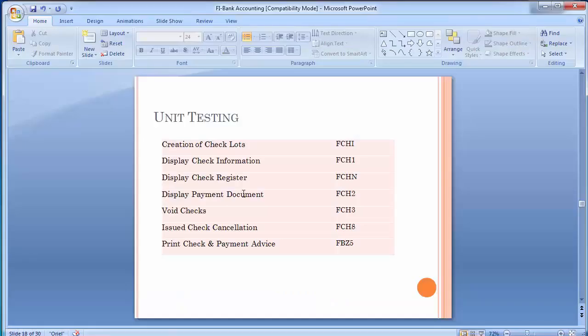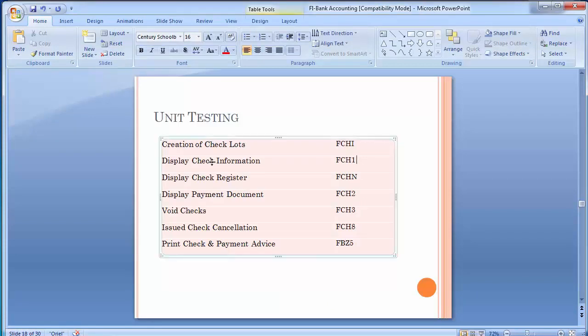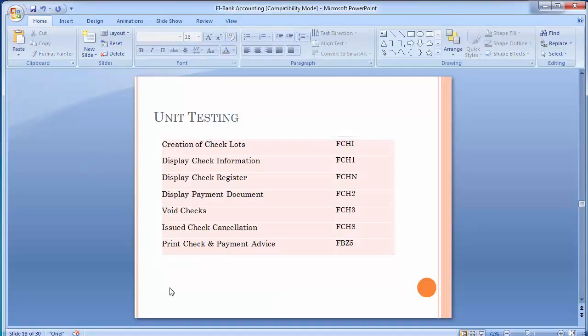Moving to the next transaction: display check information. If a payment document has been posted and a check number has already been assigned, and you want to know the check information, use transaction FCH1. In a practical scenario, you may get a particular check number but don't know the payment details. You want to cross-check in the system which vendor that check number was issued to, the check amount, when it was issued, and so on.